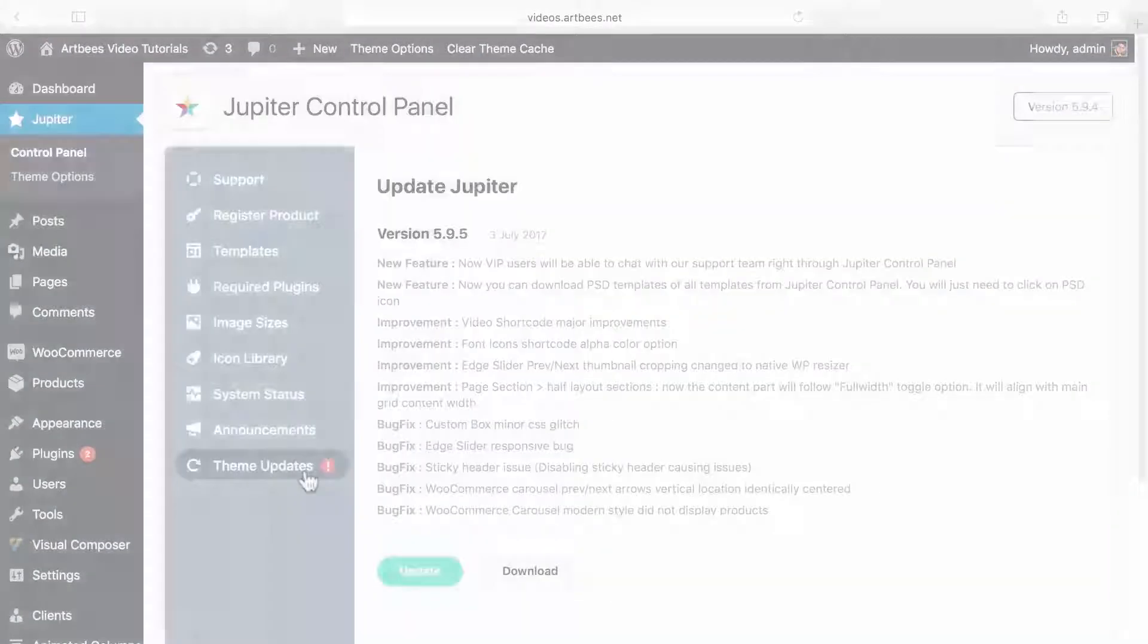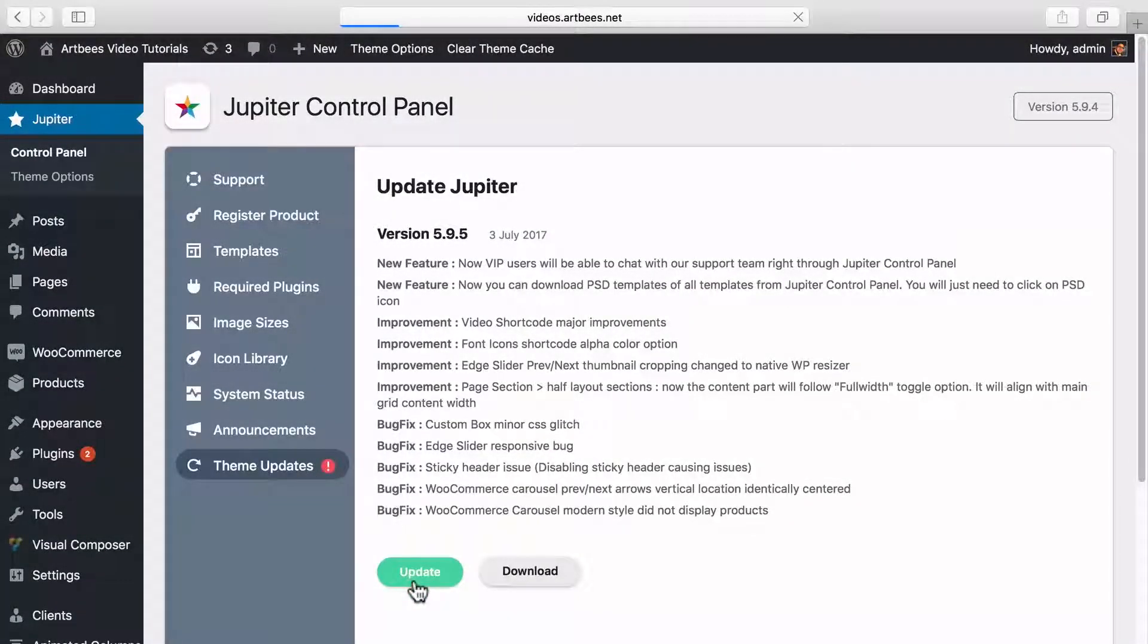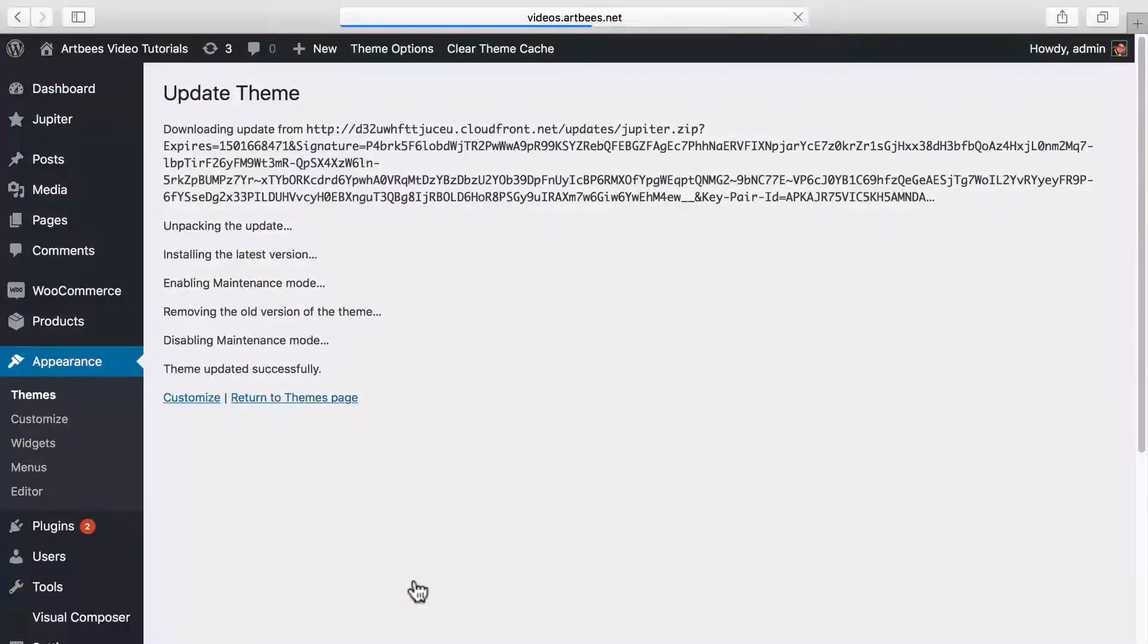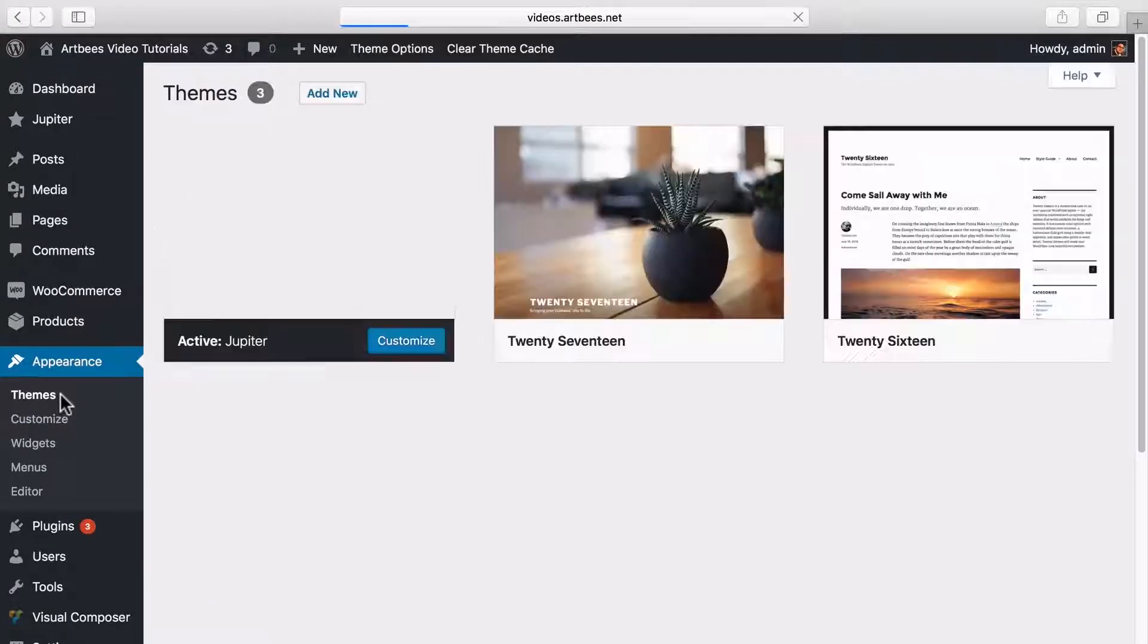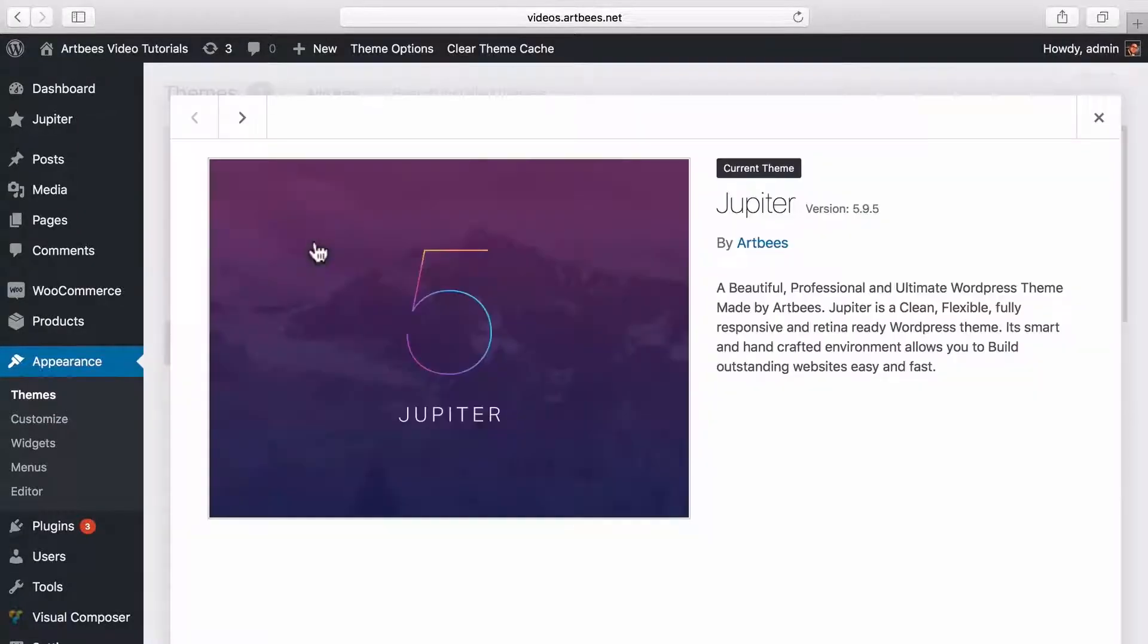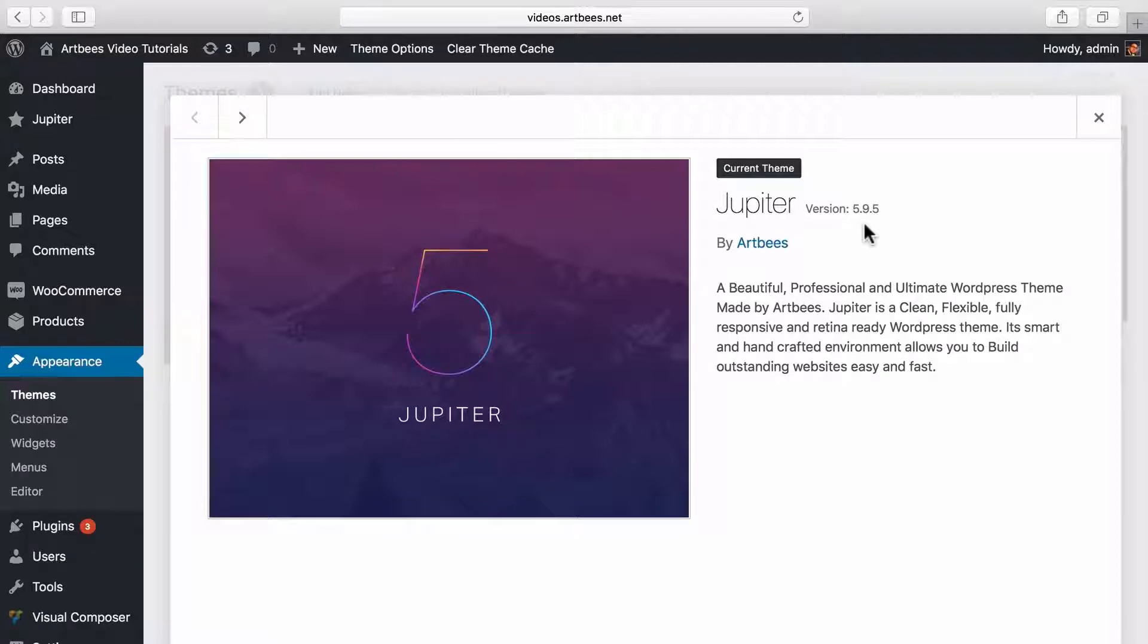Let's click on update and be patient until the update process is done, because on some servers this may take several minutes. Now that the update is successfully finished, we can go to WordPress dashboard themes and when we click on Jupiter, we can see that it's updated to 5.9.5, which at the time of recording this video is the latest version. So that's the simple way to update the theme.